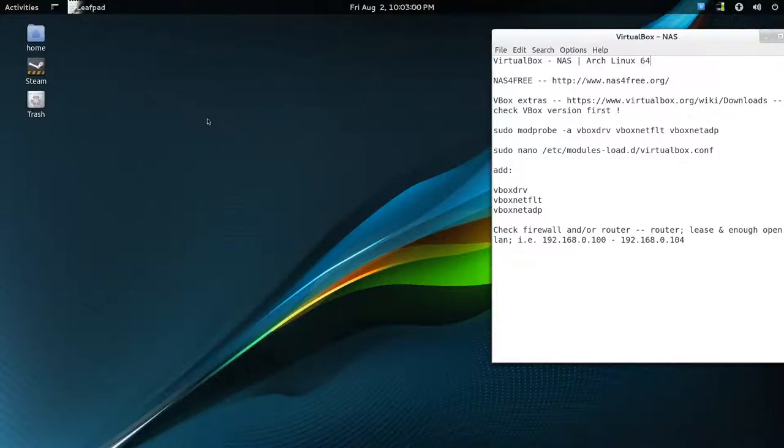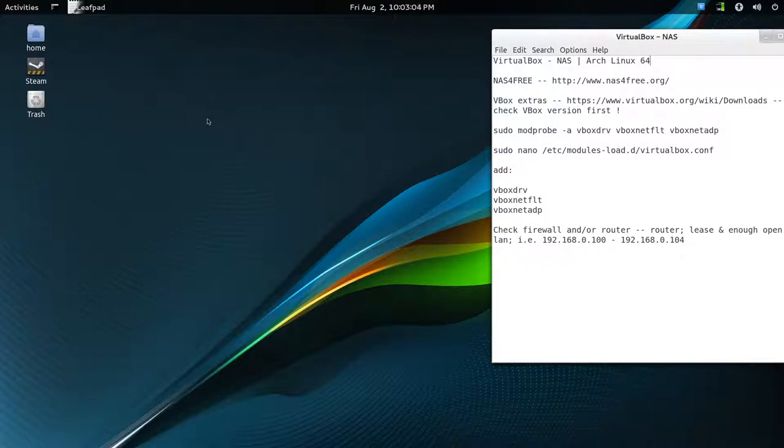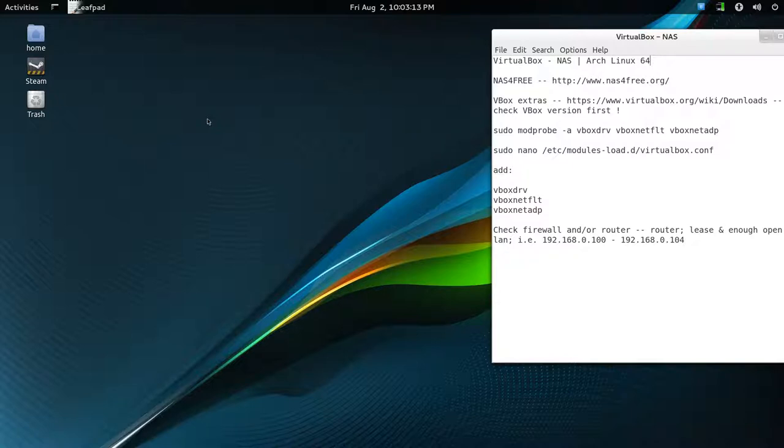Okay, hello all. I decided to try out using a NAS server in VirtualBox, just how to set it up and stuff. It's kind of interesting, especially for Arch Linux, and I'm using Arch Linux 64-bit.